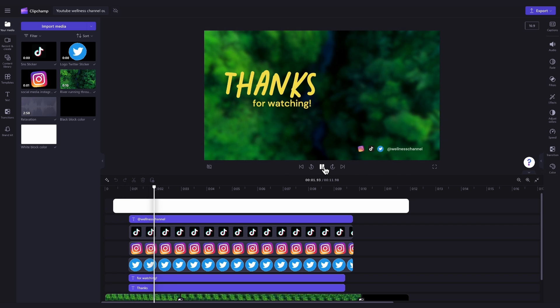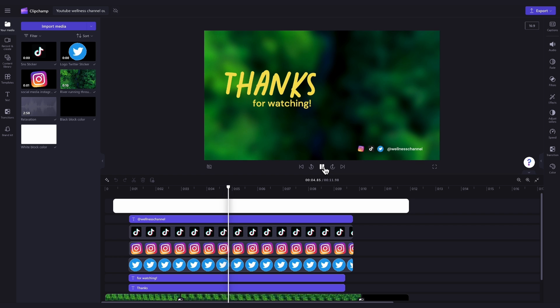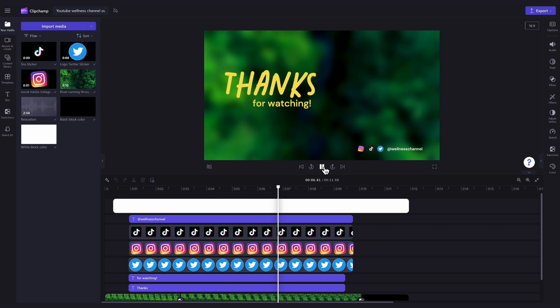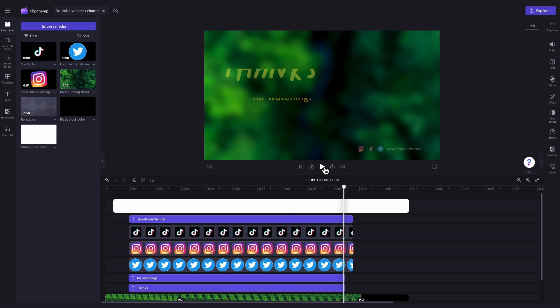Then, the only thing you'll need to do is personalize the template by changing the background video to something of your own, updating the text to your own social handle, and, if you'd like to, update the music to something different.